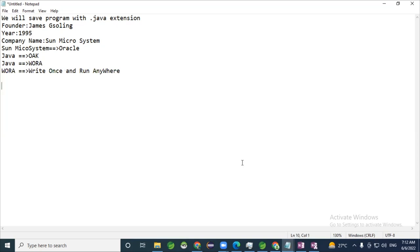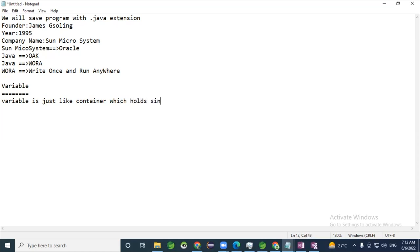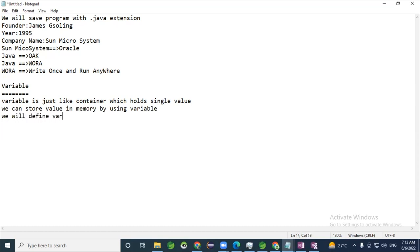Today's session is completely on operators. Before discussing operators, I'll give a brief idea about variables. A variable is just like a container which holds a single value. We can store a value in memory by using a variable. We define a variable by using a data type. Data types are given by Java to restrict the data which is coming into a particular variable.